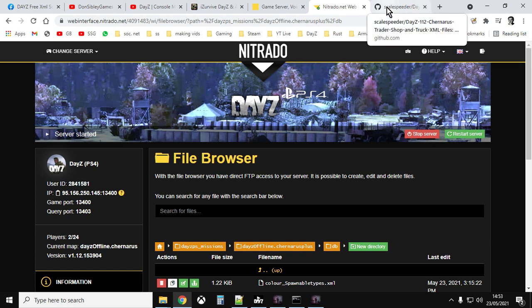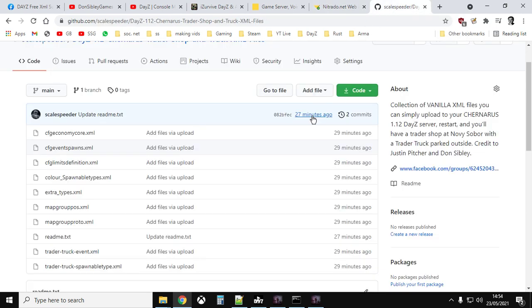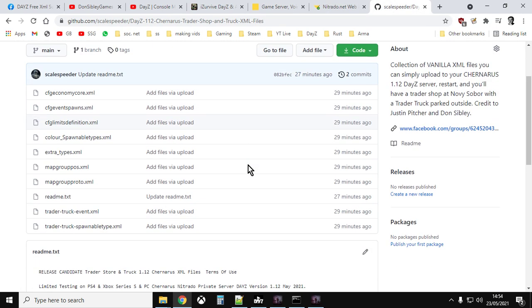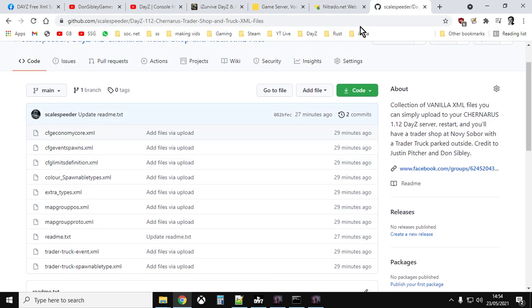And then you would upload the Colour Spawnable Types, the Extra Types, the Trader Truck Event and the Trader Truck Spawnable Types. And you would set Open and that would upload those. And then you simply restart your server. And that is it. The shop will start to populate with stuff. The truck should appear. And it's as easy as that.